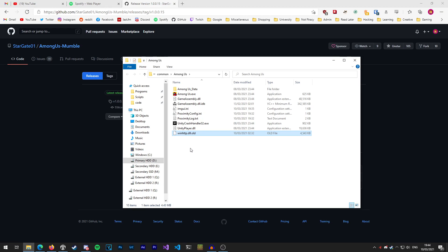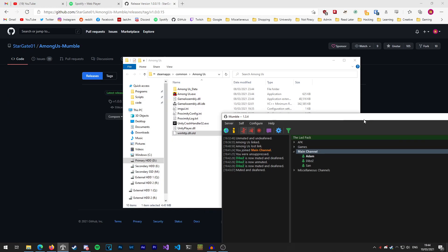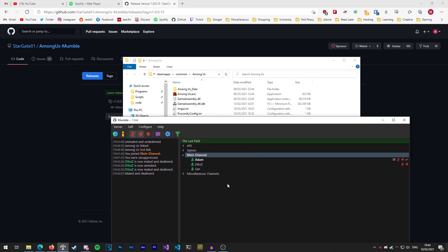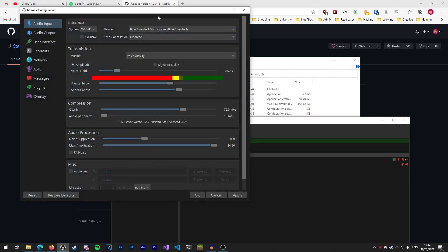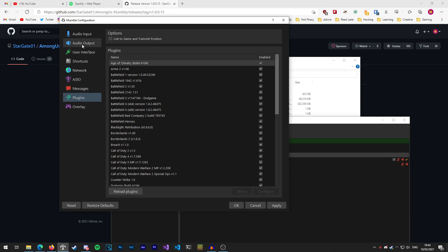You'll also need to go back into Mumble and make sure that positional audio is disabled. So I'll bring Mumble across here on my second monitor and press configure settings. Go to plugins, make sure that you disable link to game and transmit position is unticked. Go to audio output and just untick positional audio and press ok. You'll be back to normal and you'll be able to talk on Mumble and play Among Us as you usually would without the mod.